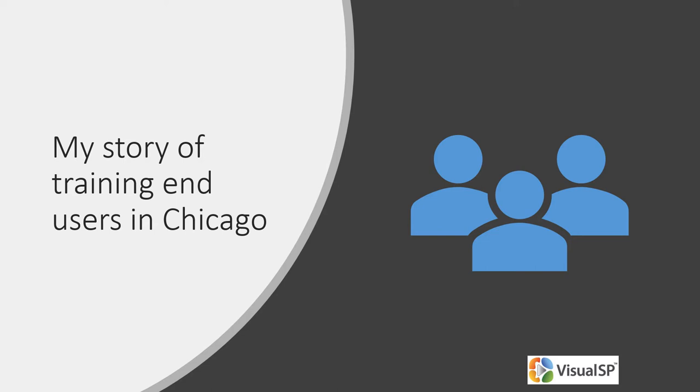Almost about a decade ago, I performed an end-user training that really stuck out in my mind and I want to share this experience with you.